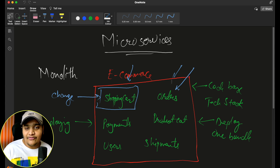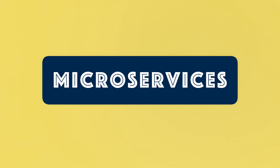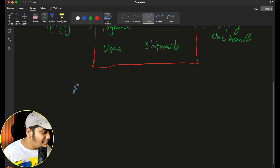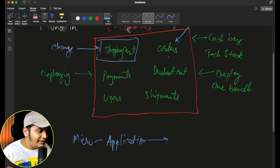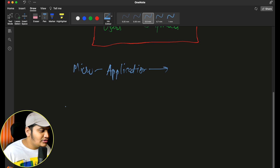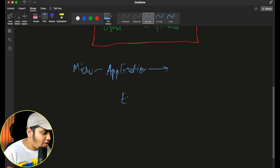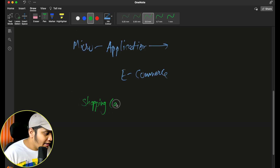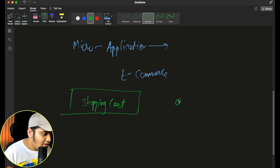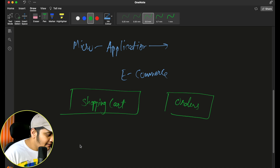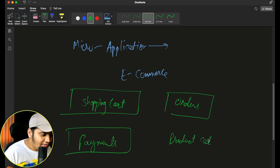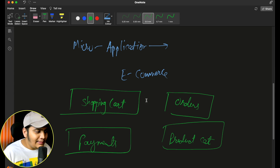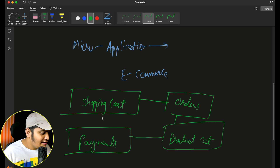To solve these scenarios, microservices come into picture. Microservices are nothing but micro applications — divided into small parts. All these different services are divided into separate small applications. Within your e-commerce platform, shopping cart is one application, orders is one application, payments is one application, product catalog is one application — all connected by any of the protocols.